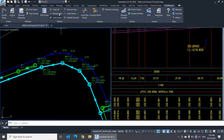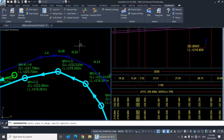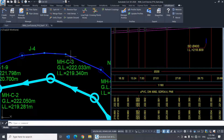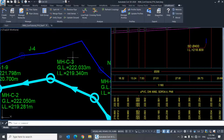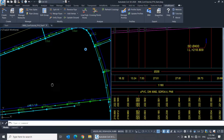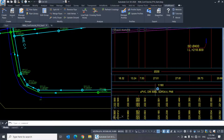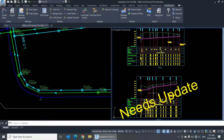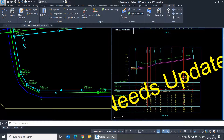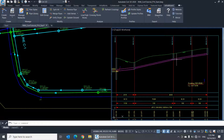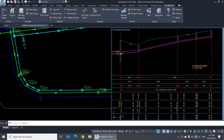The command Merge Pipes makes the inverse operation of the Split command. It converts several pipes into a single pipe while converting every node into a vertex. Let's try it on these pipes and see how it will appear on the profile. They're now merged, and the profile is marked Needs Update.